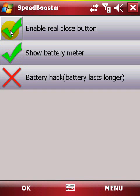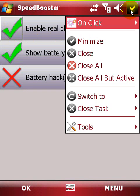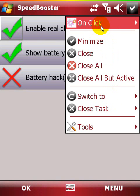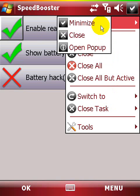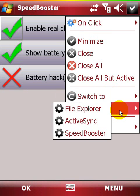The close button offers some powerful control options over your mobile device. You can tap and hold the top right icon to get a pop-up with additional options. Button action, switch to, close tasks, and tools are some of the features.